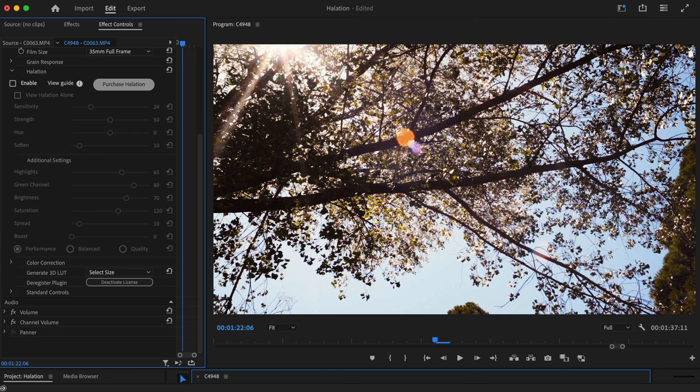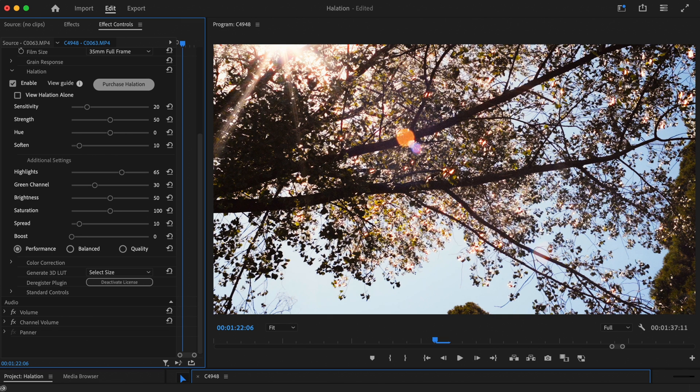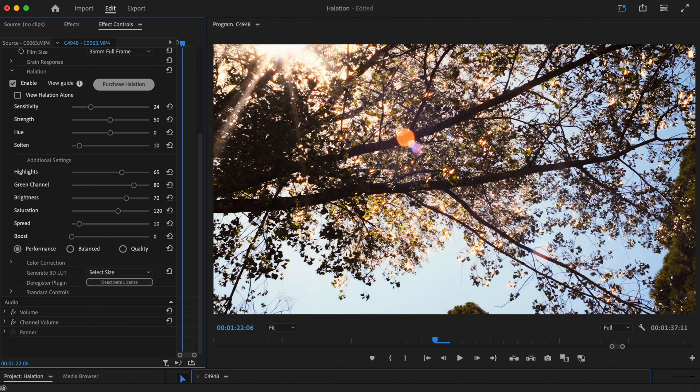And just to recap, here's the shot without halation. Here it is with the default settings. And here it is with our edits.